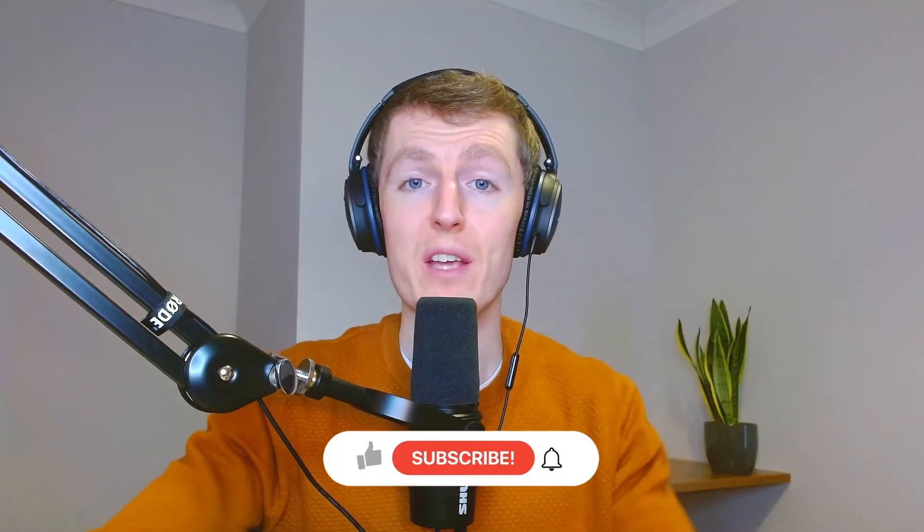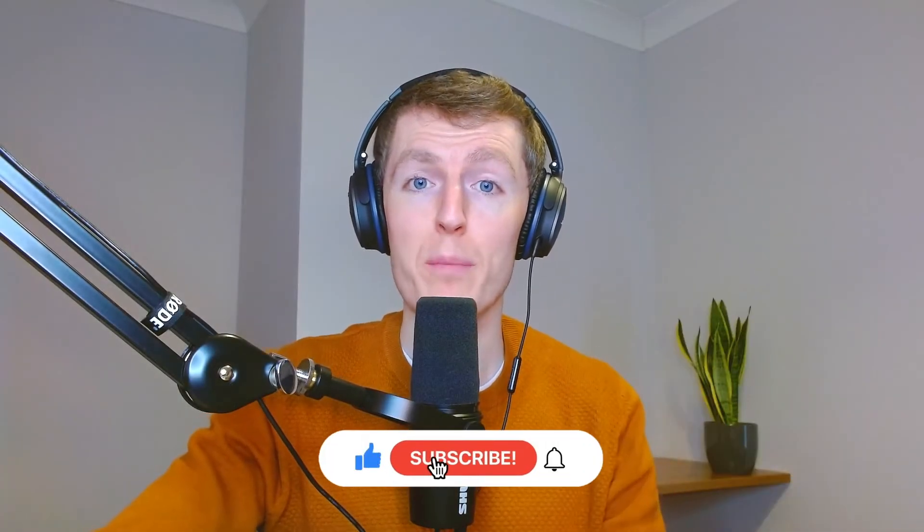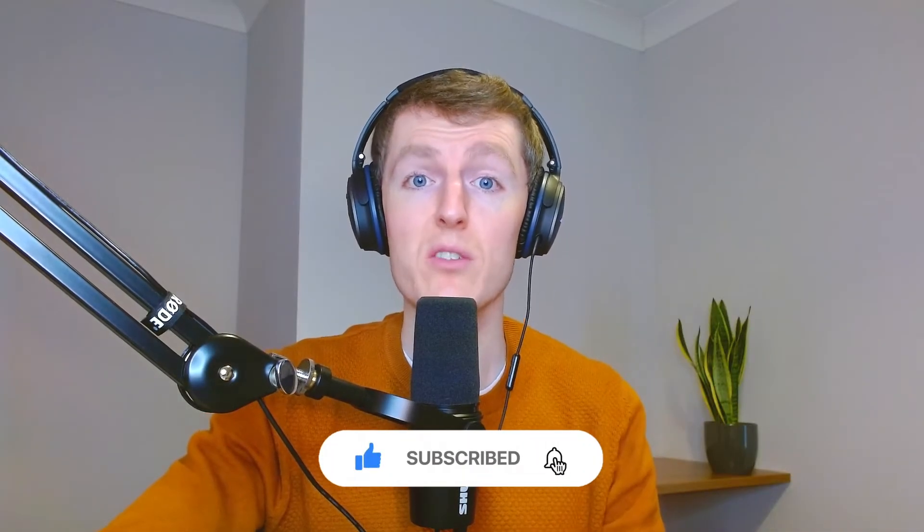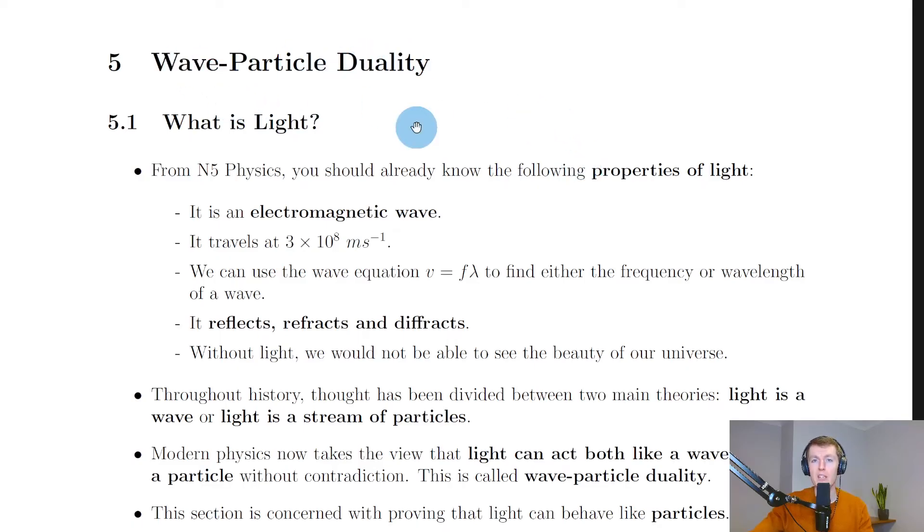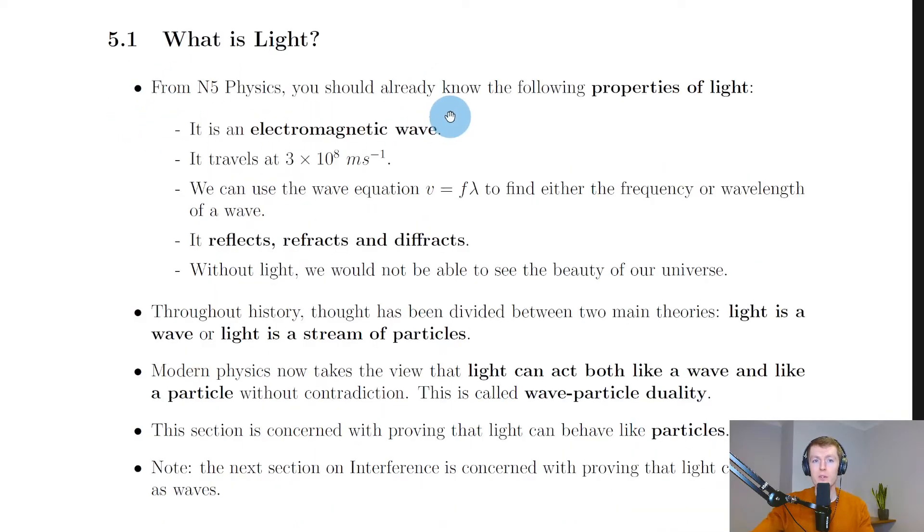Hey folks, how's it going? In this video we're going to look at properties of light, so let's get started. We're going to kick off the last subtopic of particles and waves part one by looking at wave-particle duality, and specifically in this video we'll focus on what is meant by light and properties of light.